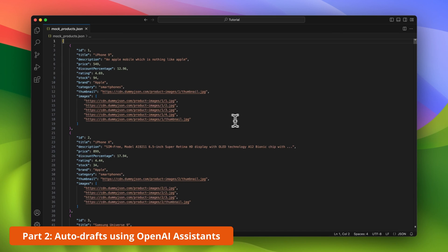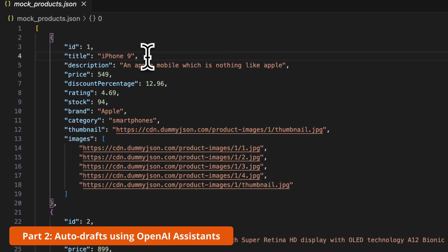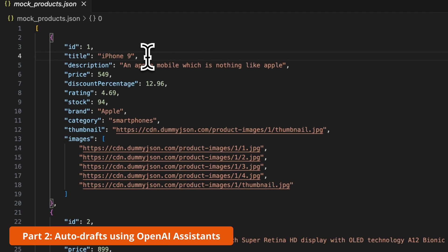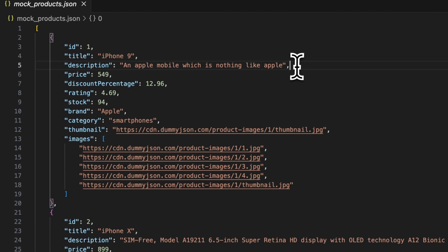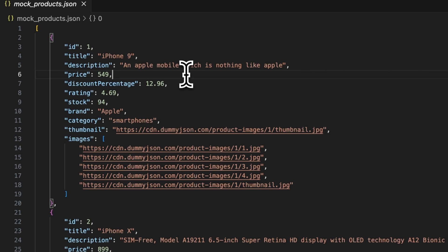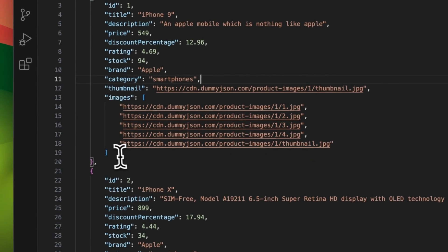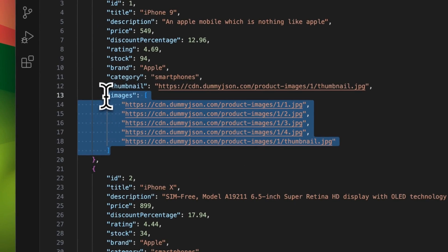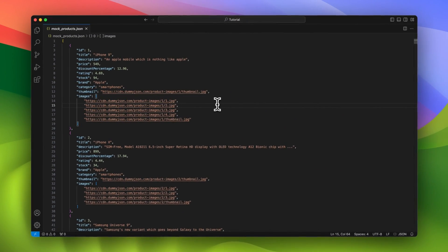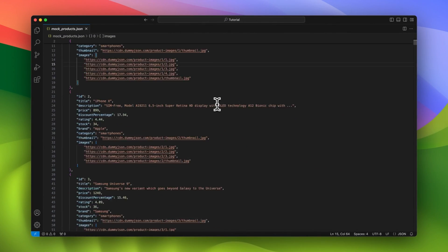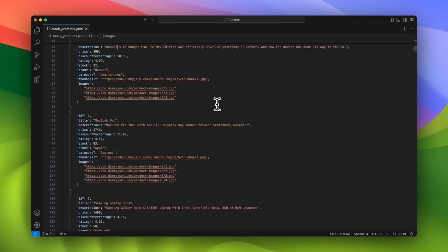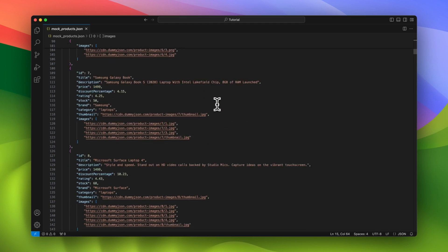In the second example, we will build a workflow for creating auto-drafts of replies based on our company data. For this purpose we will use OpenAI Assistants. I've also prepared an example database of products — each position includes the name of the product, description, price, stock number, and photos of those items. Now we need to add this file to our Assistant.